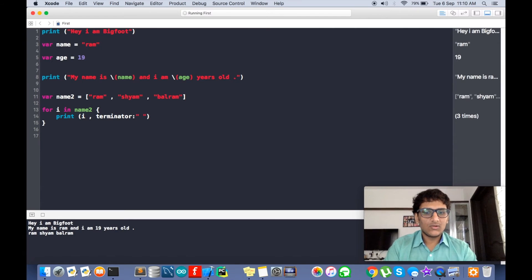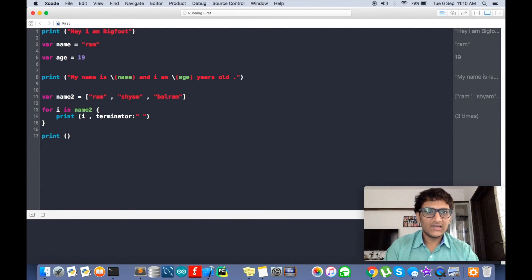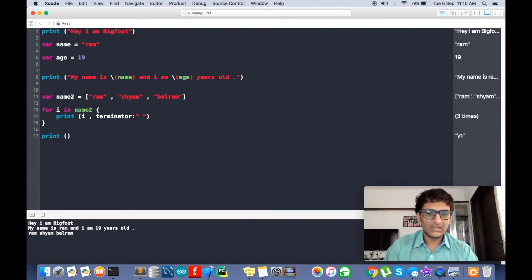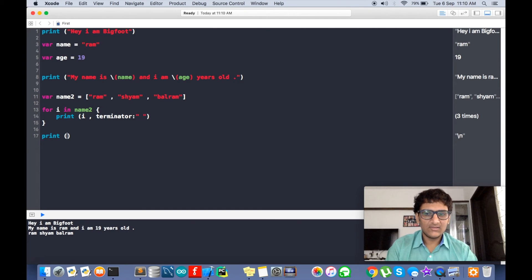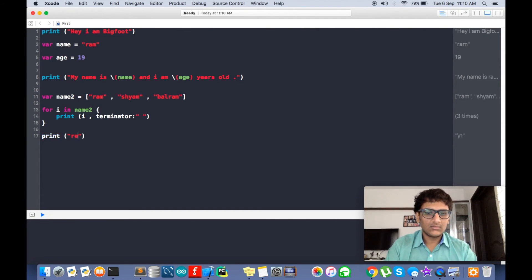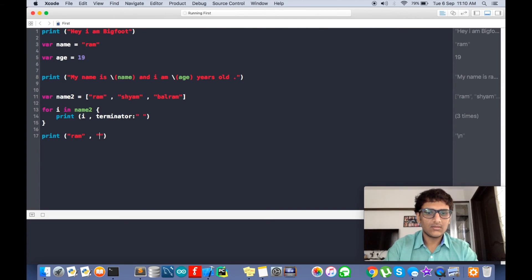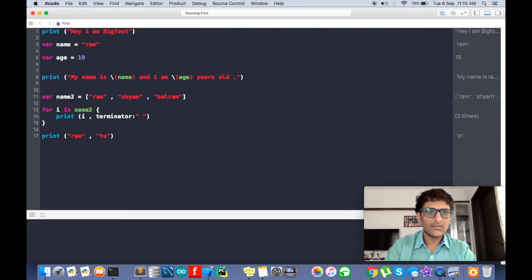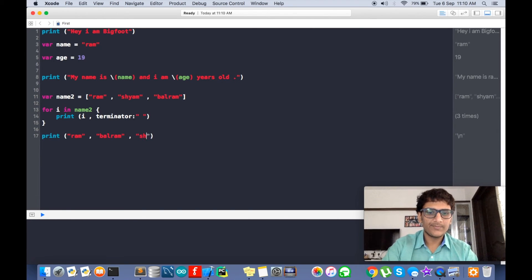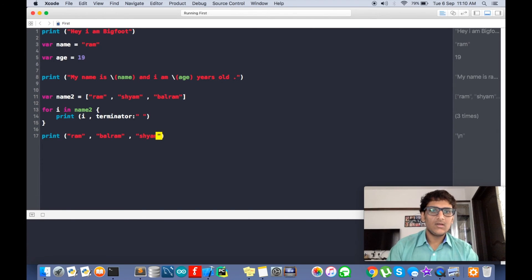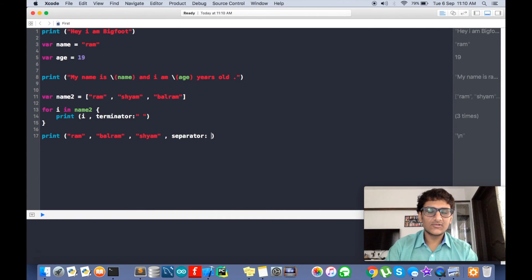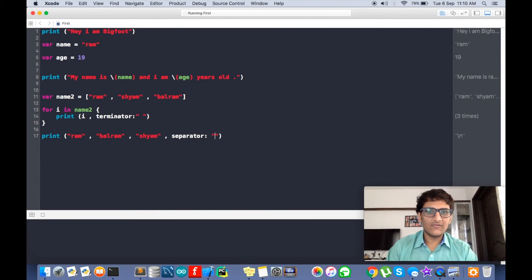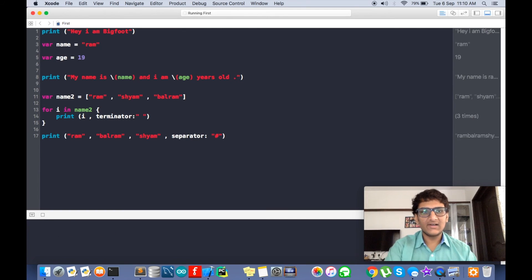What is separator? What separator does is we can have a multiple number of strings passed on here. So we can say... and separator is keyword used. Now we can have any symbol here.